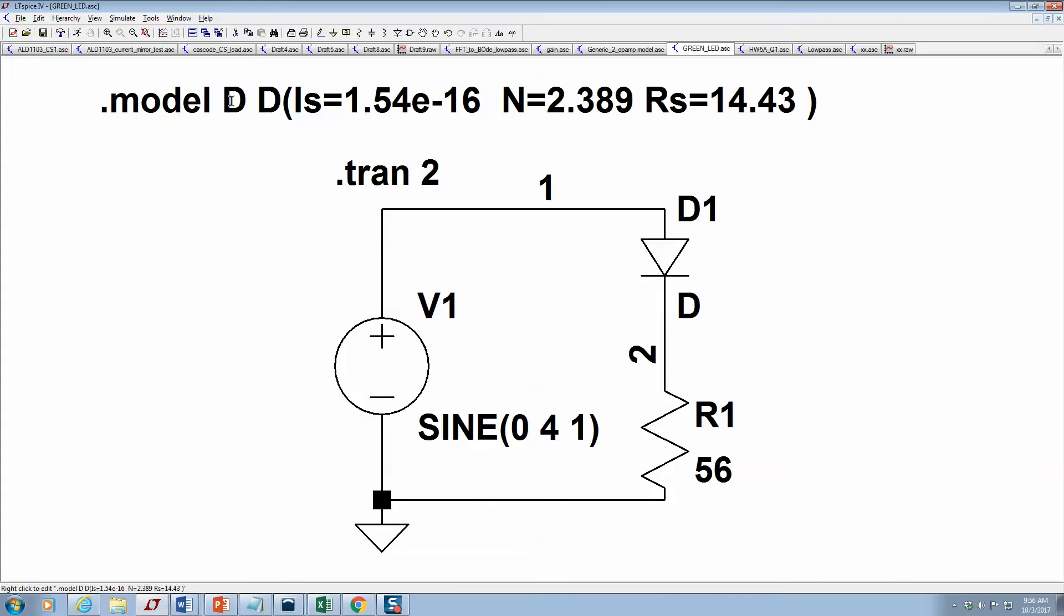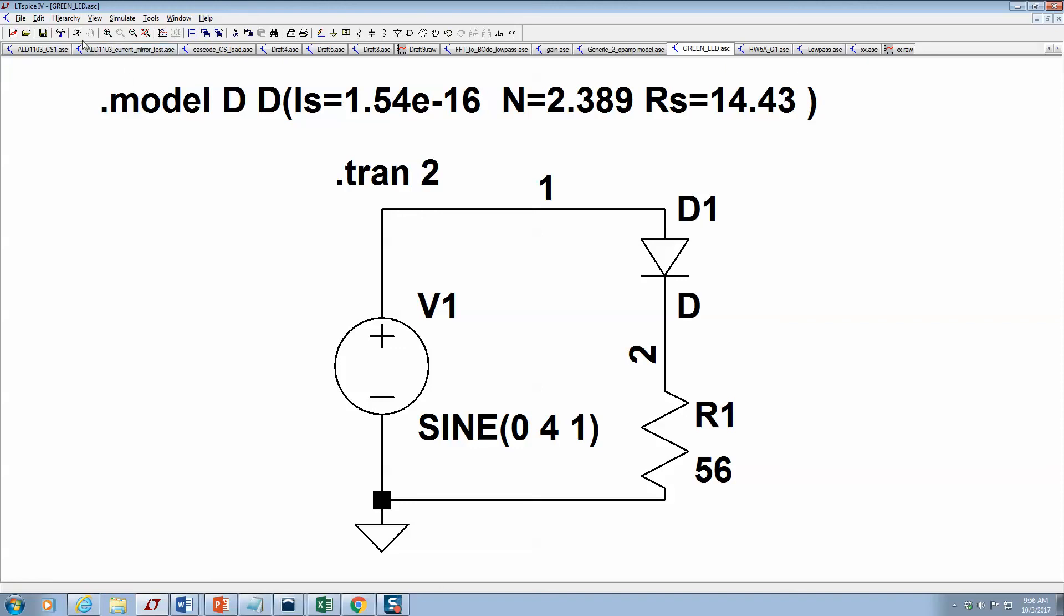I can create my own model. This is a DC model—there's no capacitances. I have Is = 1.54e-16, the ideality factor N = 2.389, and then I have the series resistance Rs = 14.43. Here's the circuit that I created.